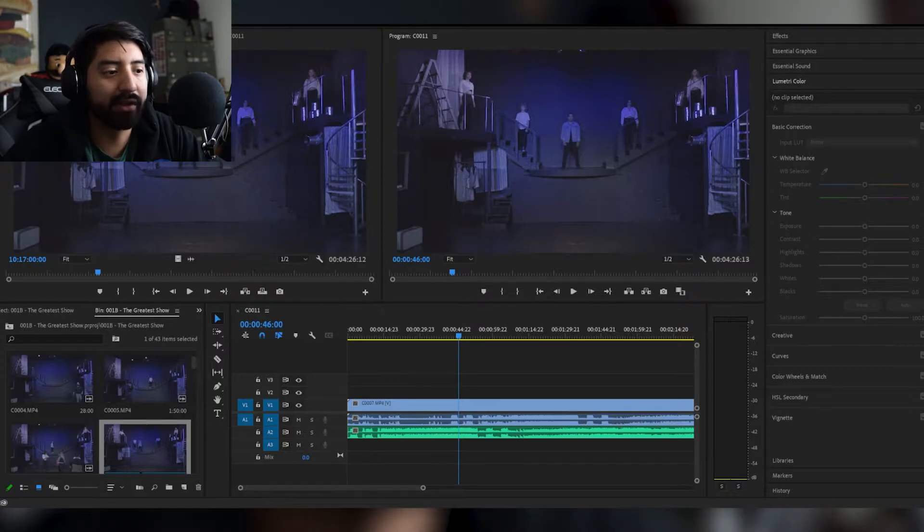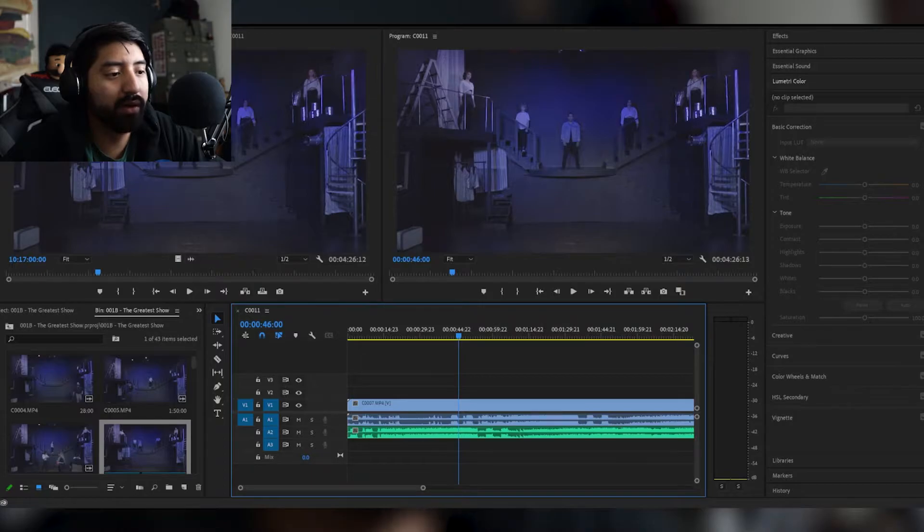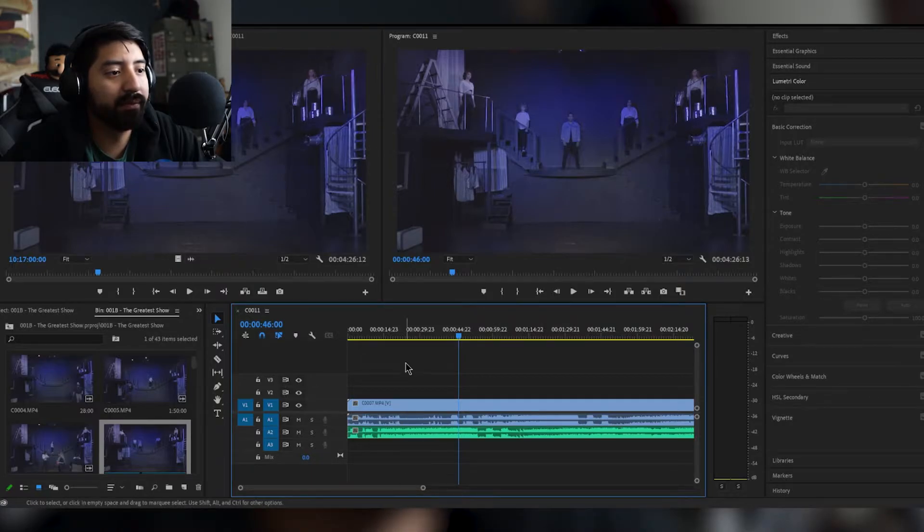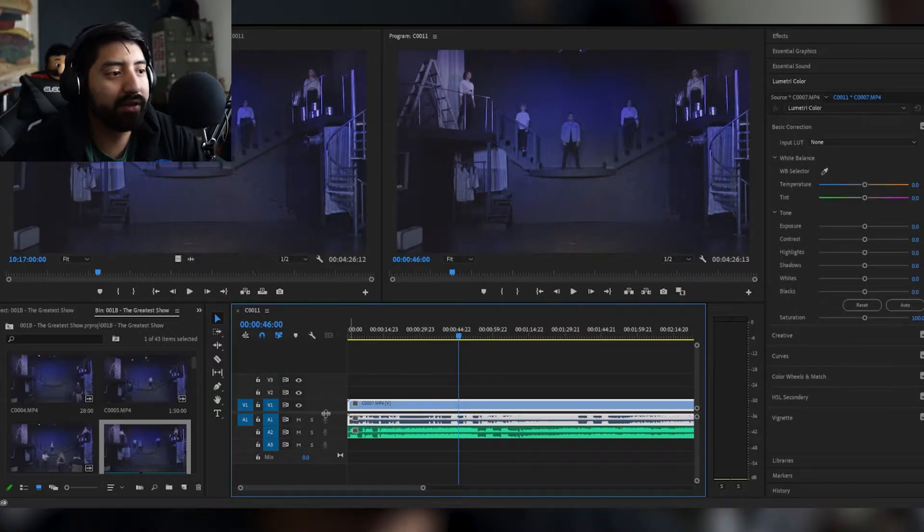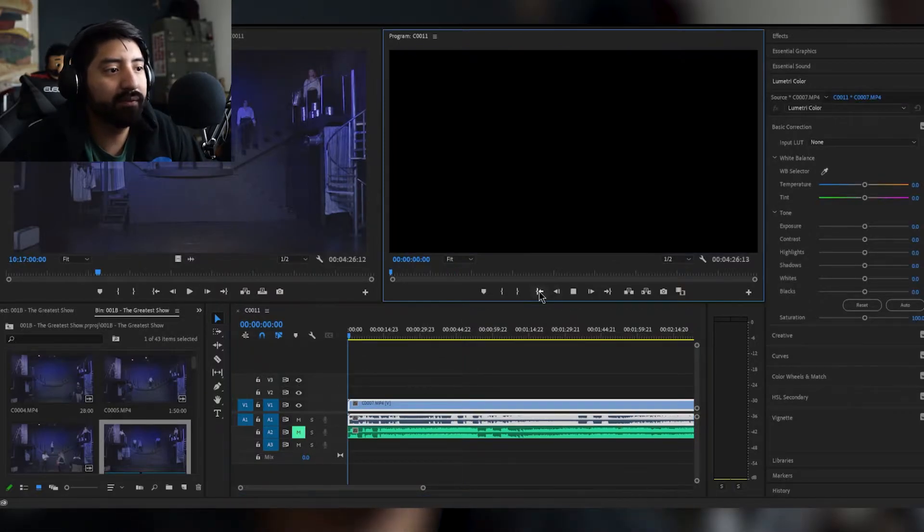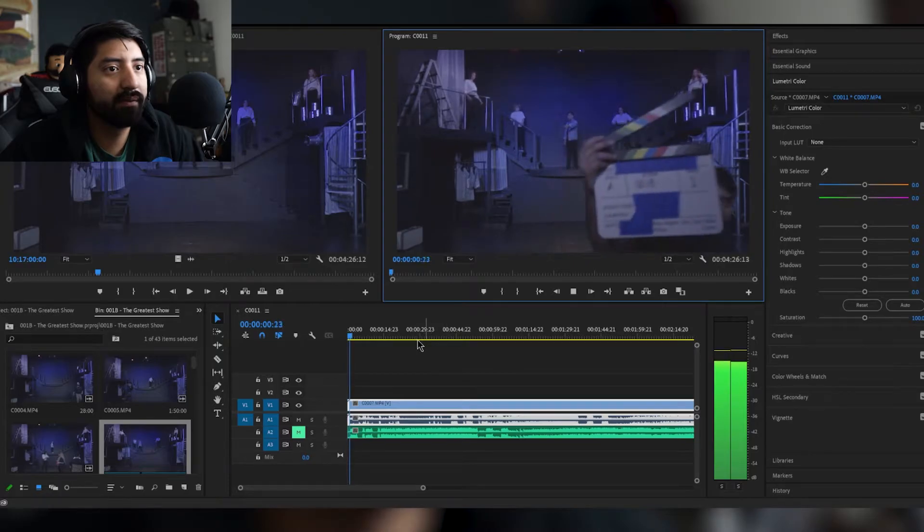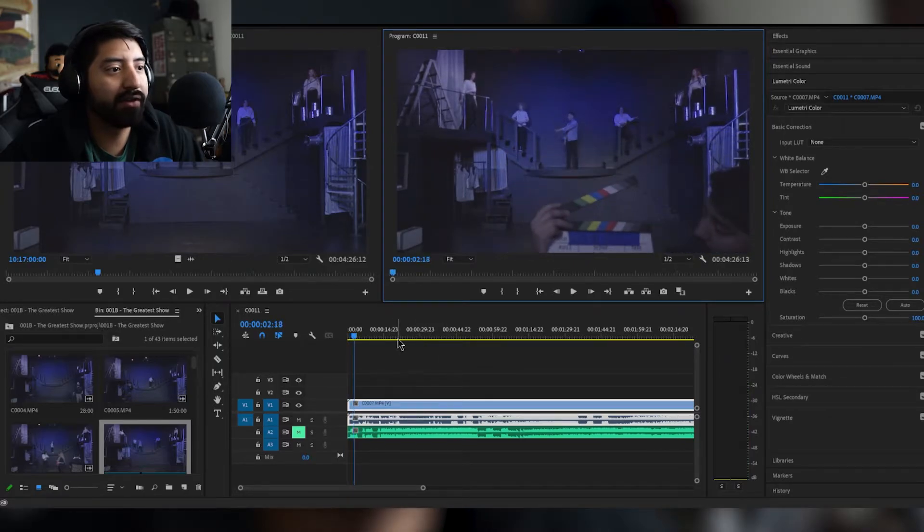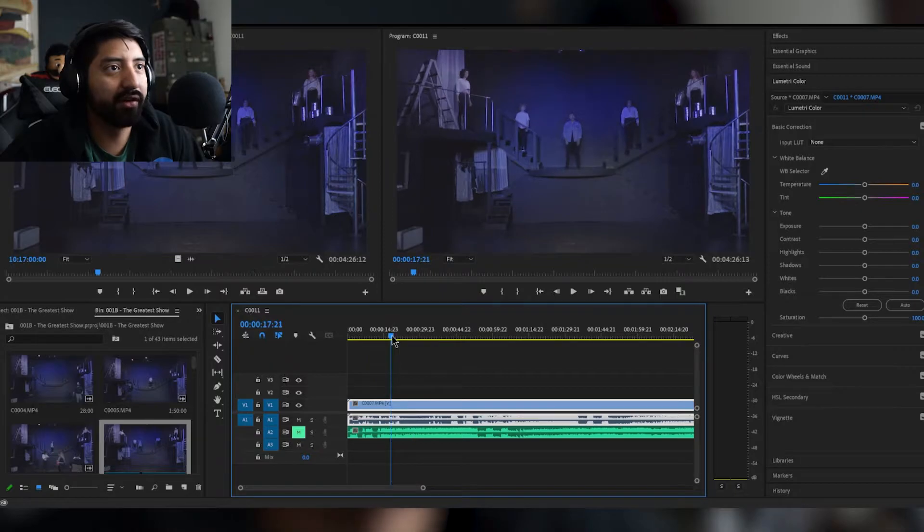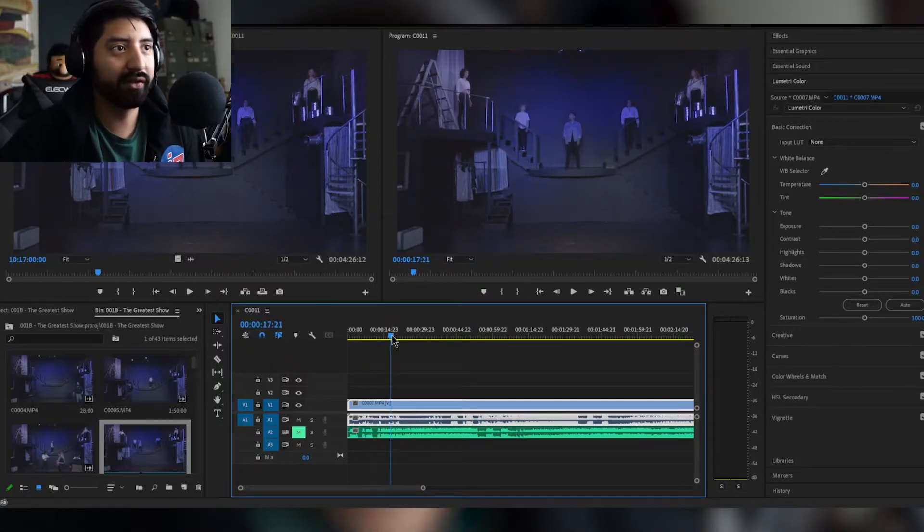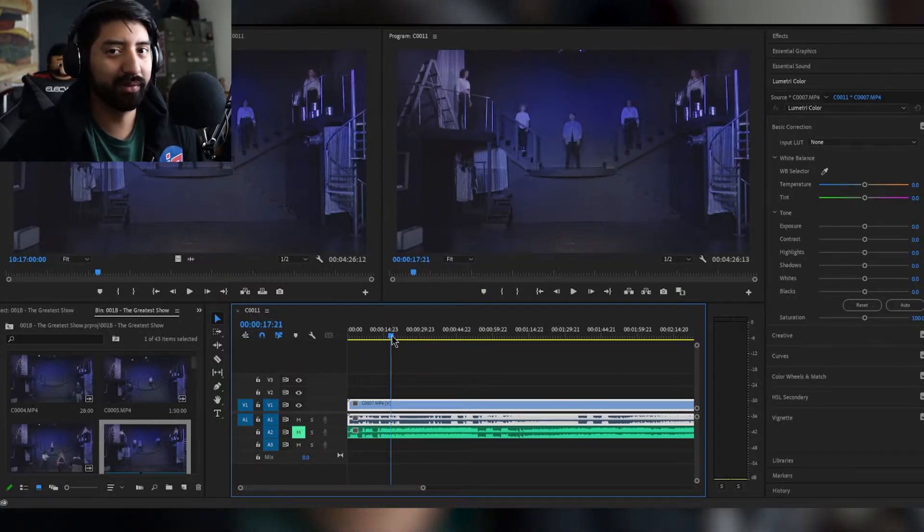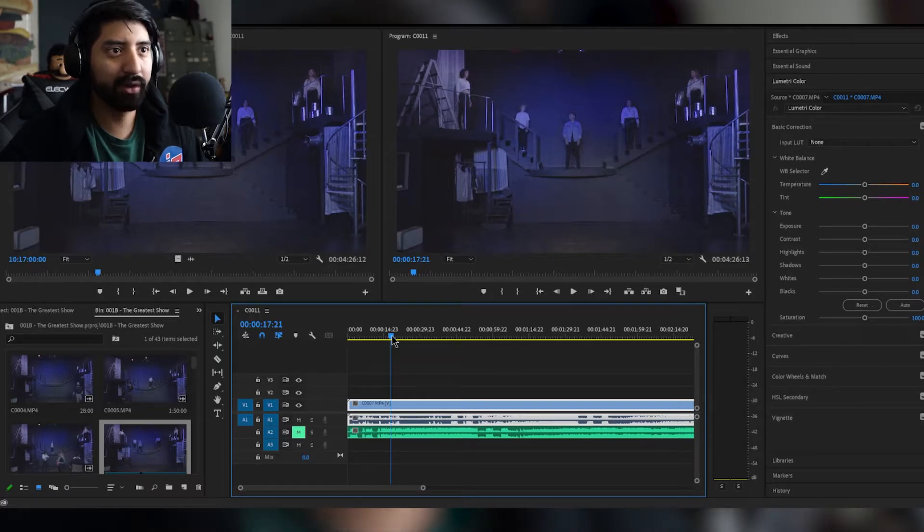So I'm working in Premiere 2021, I think it's the newest update, and here is the original video. As you can see, it starts with all this chatter and there's all this background noise and stuff. It's really unusable as is if we wanted to use the music that comes out here.